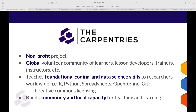Our lessons include R, Python, Spreadsheets, OpenRefine, and Git. Importantly, our lessons fall under Creative Commons licensing, meaning you can use them in your own capacity whether you're a Carpentries instructor or not — we only ask that you acknowledge their use. Our community of lesson developers, trainers, and instructors have worked hard to test and iron out the kinks, and we want to acknowledge their work. We also build local capacity in teaching and learning, which is specifically my role in Africa.